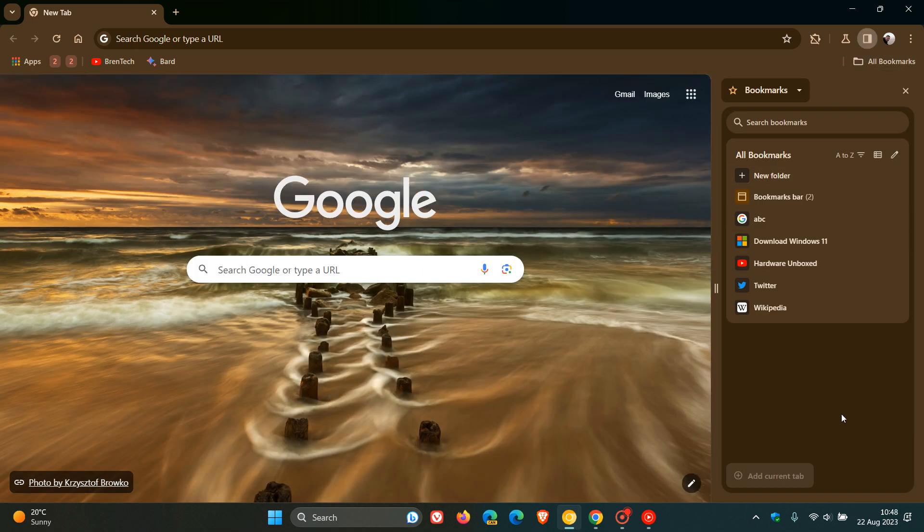it opens up your bookmarks, your power bookmarks as it's called, regarding the Chrome UI refresh. And you can see everything that's going on regarding your bookmarks in the side panel.